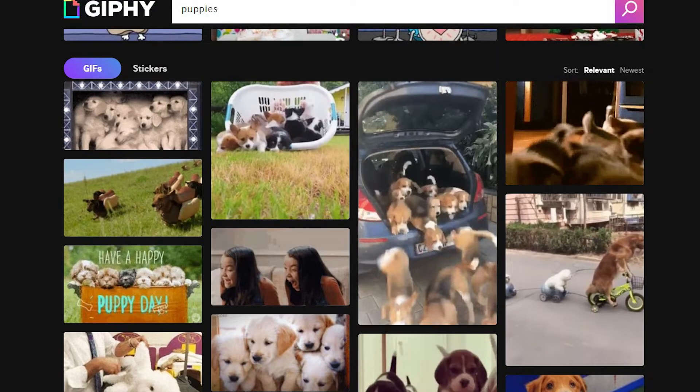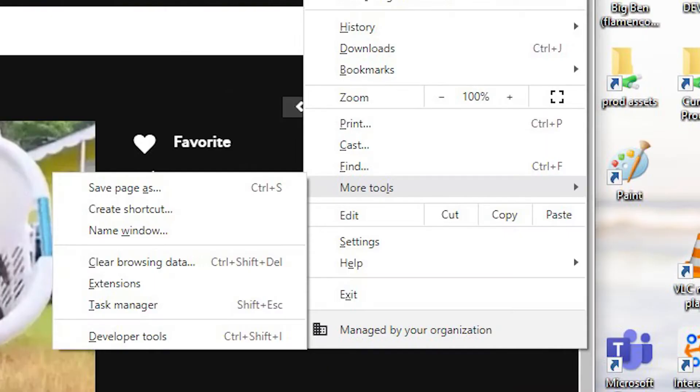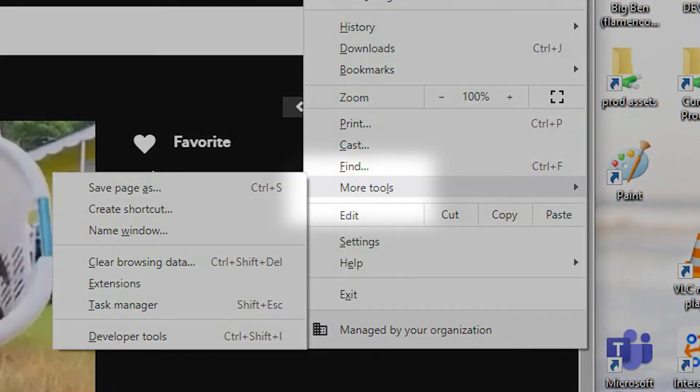First, go to the page with the GIF you want to paste. In your Chrome browser, go to More Tools.